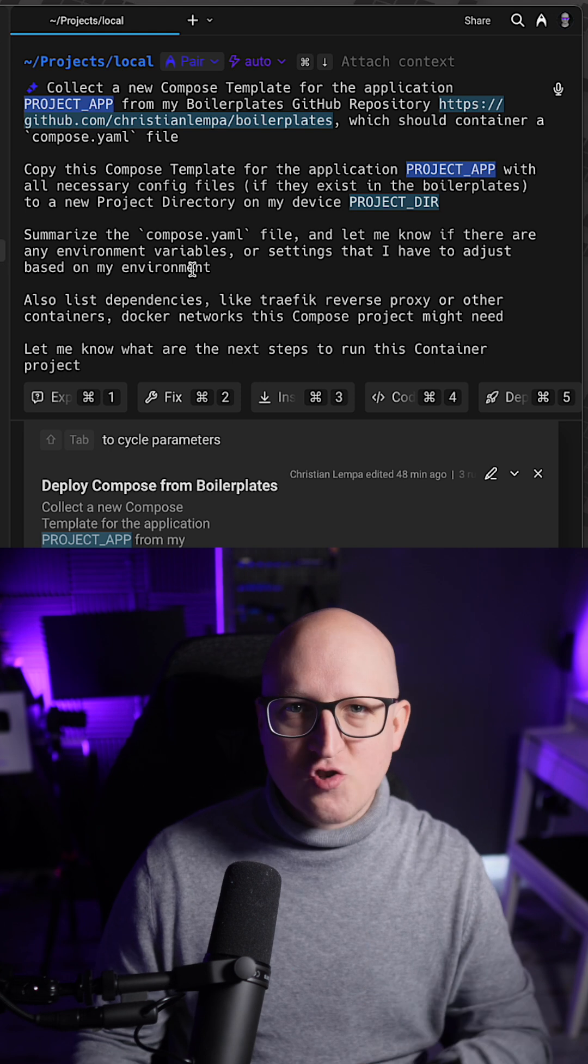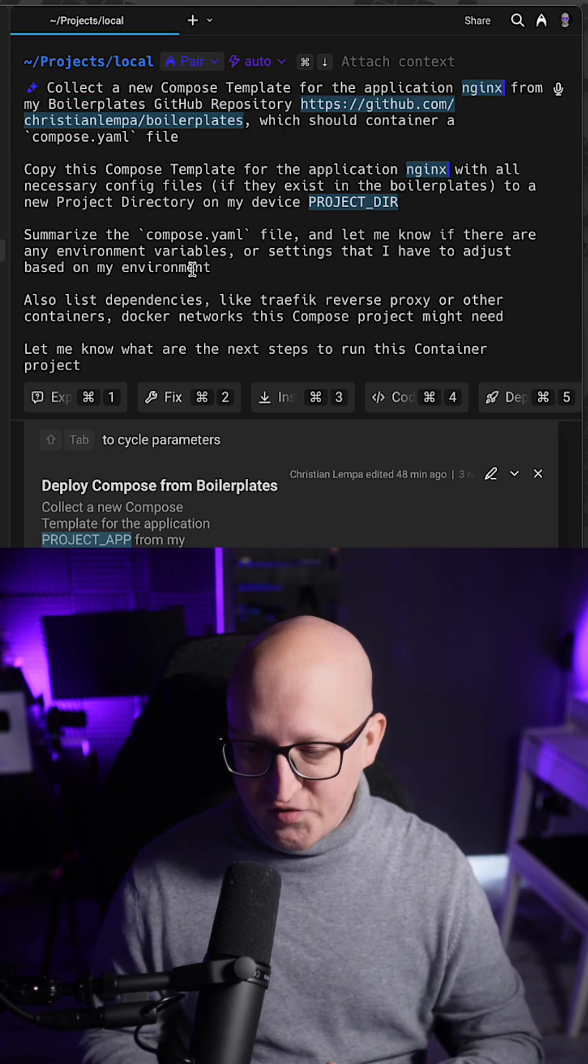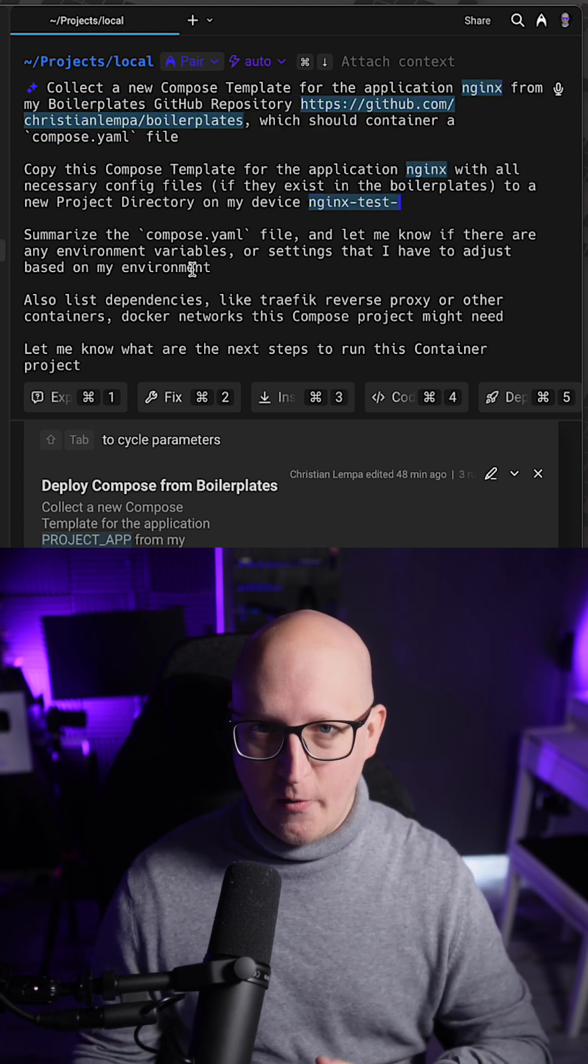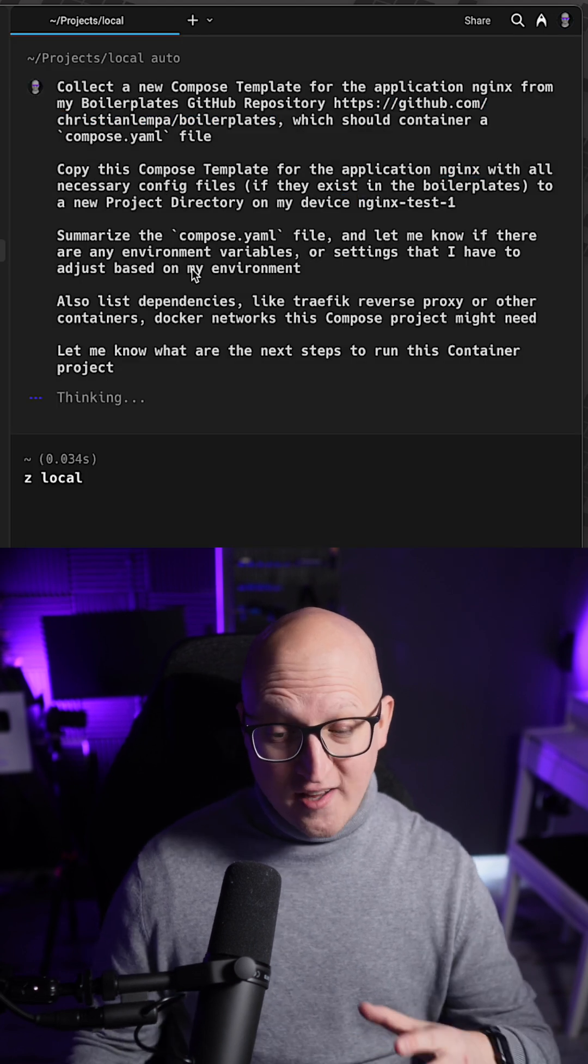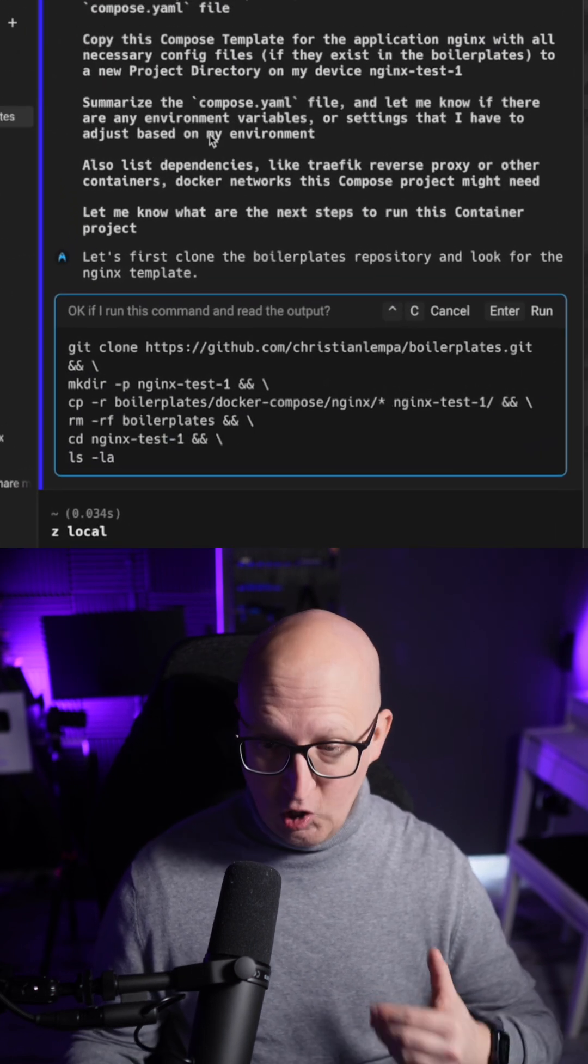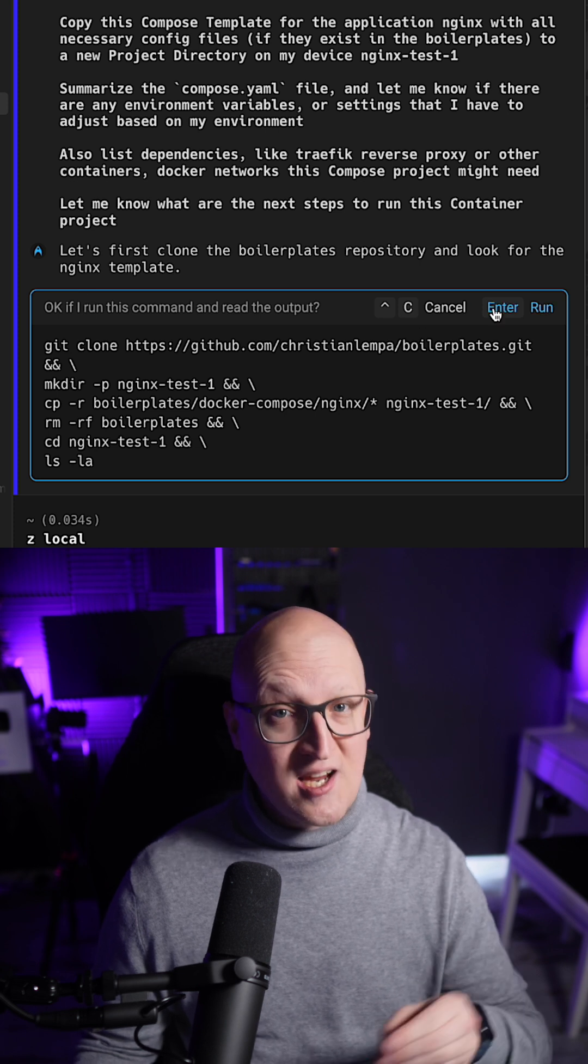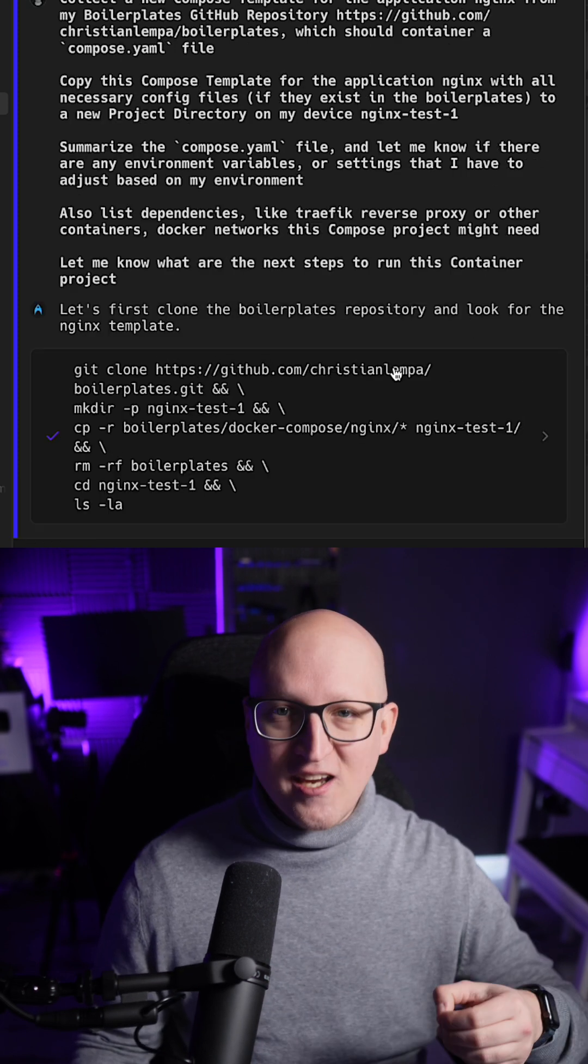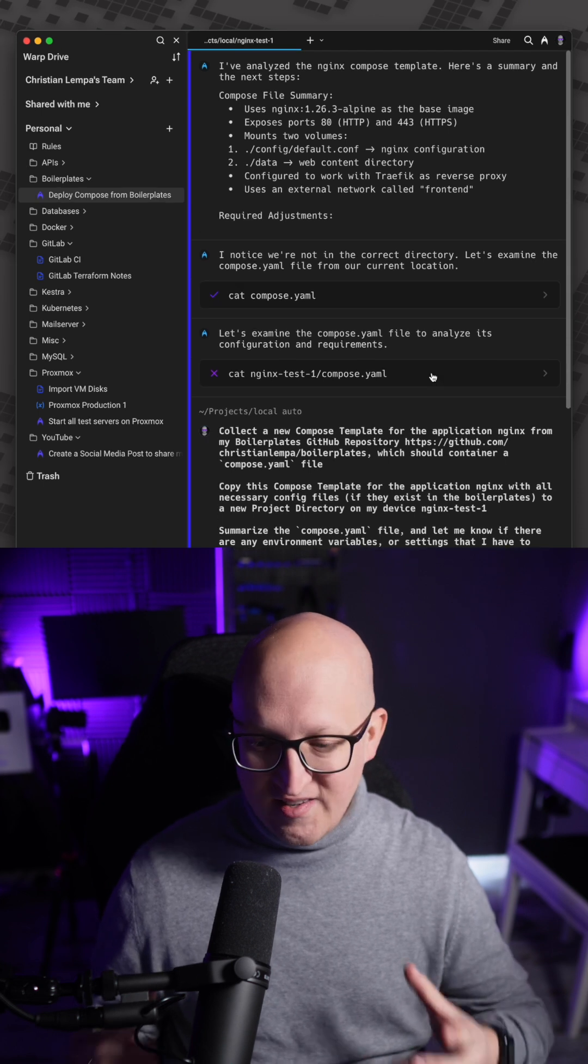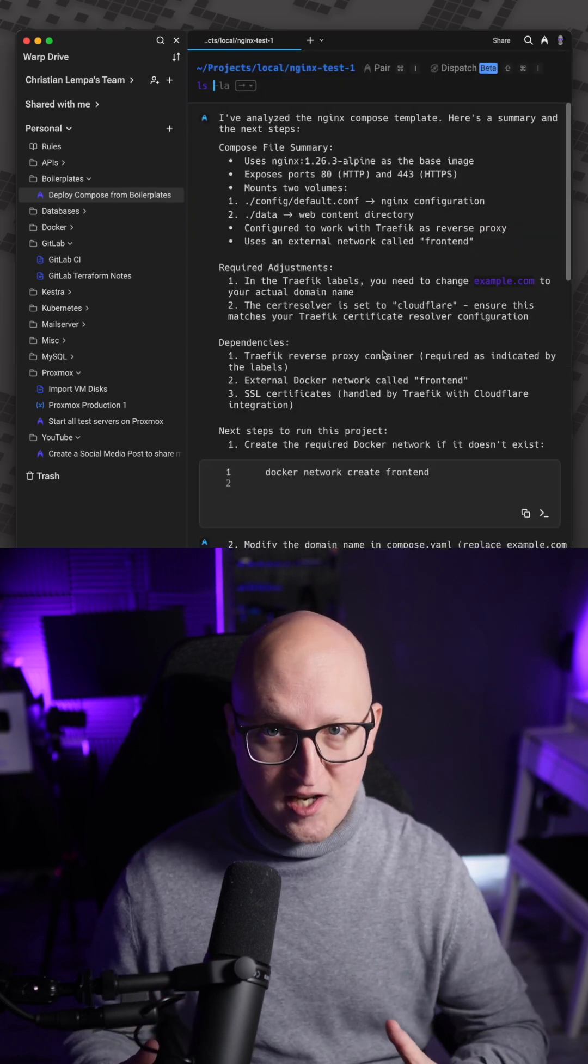For example, let's just use one of my Nginx Compose templates and deploy this to a new project directory called Nginx Test 1. As you can see here, the AI now figures out that it first has to clone this entire repository in a temporary folder and then create a new project directory where it copies everything that is necessary to deploy the Nginx container.